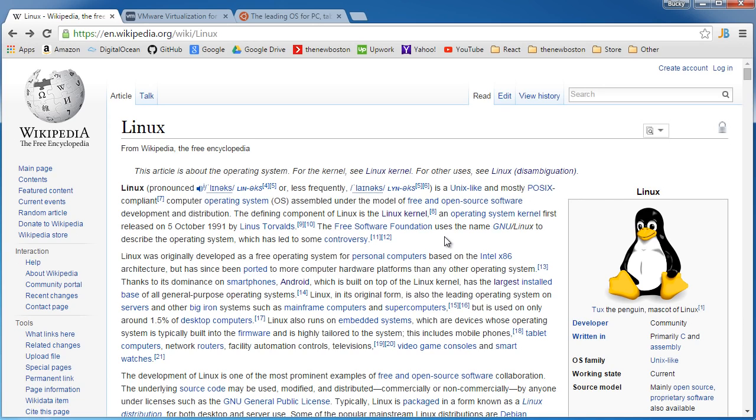But here is the problem that I have with these operating systems. First of all, whenever the people at Microsoft and Apple are making these operating systems, they write the code and they just give you the CD or it comes pre-installed on your computer. But you really don't know how the operating system is made or the source code behind it.